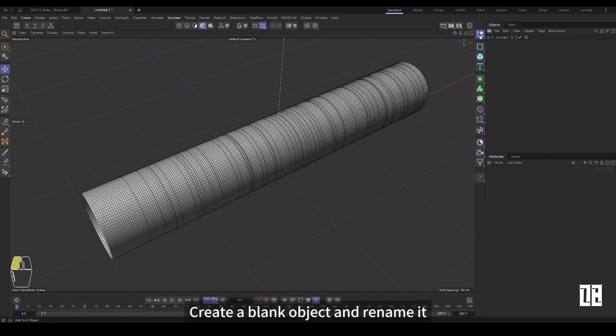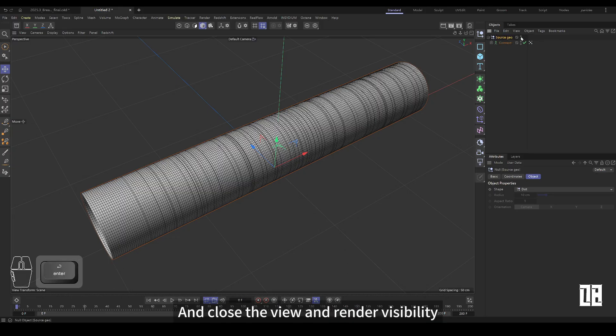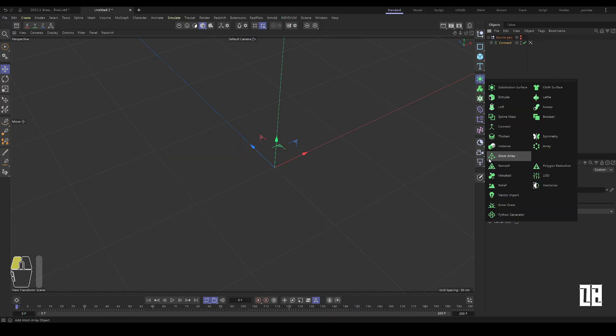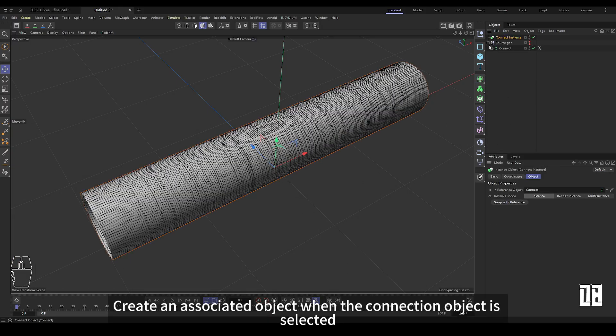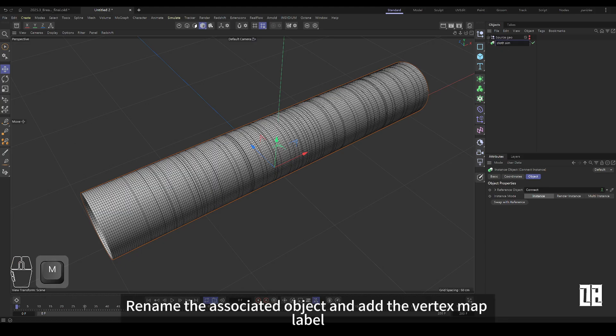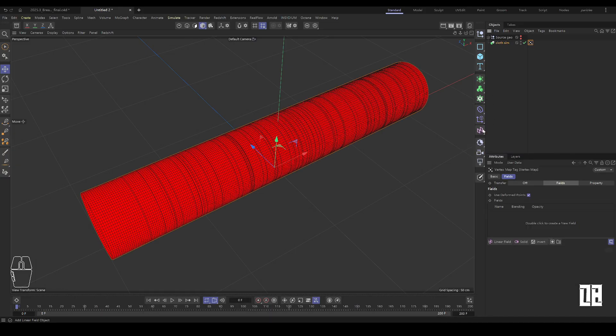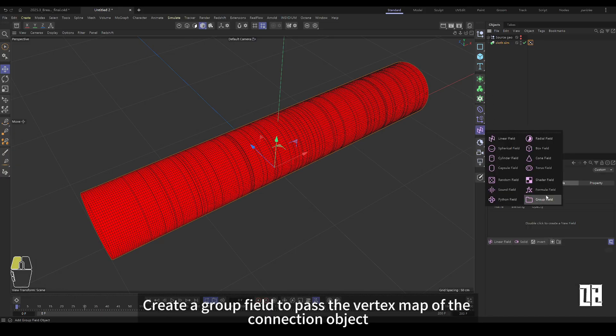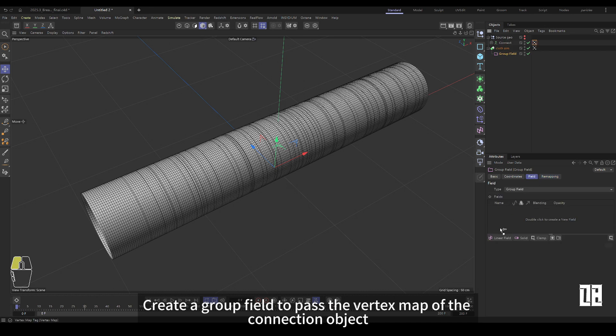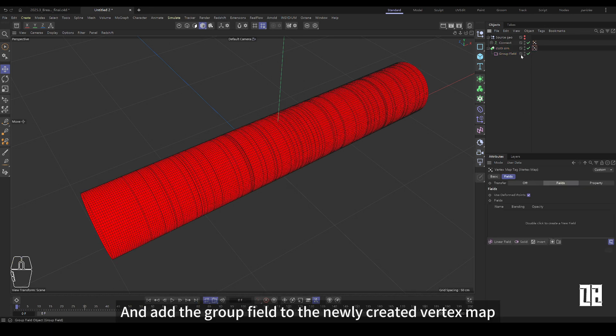Create a blank object and rename it. And turn off view and render visibility. Create an associated object when selecting a connection object. And rename the associated object and add vertex map labels. Create a group field to pass the vertex maps of connected objects. And add the group field to the newly created vertex map.